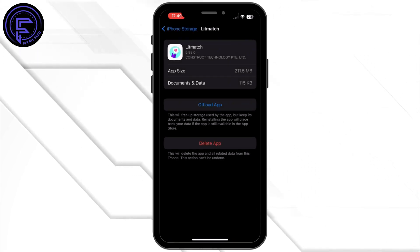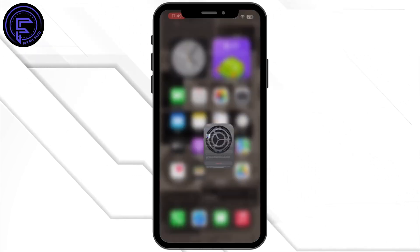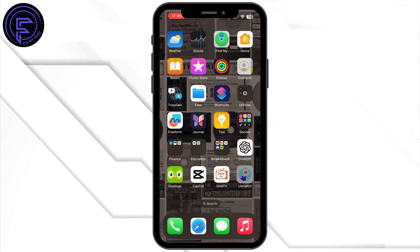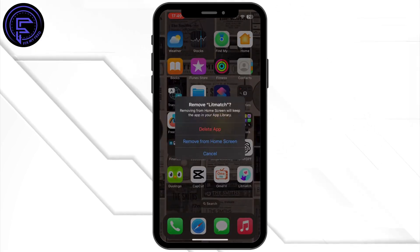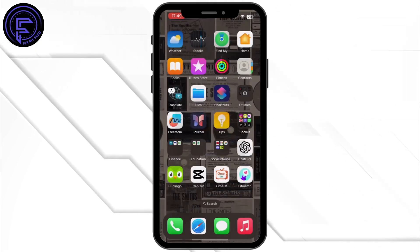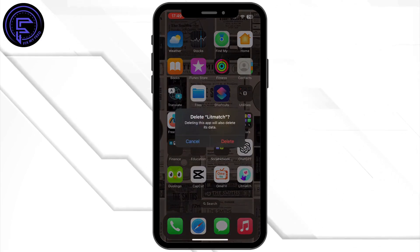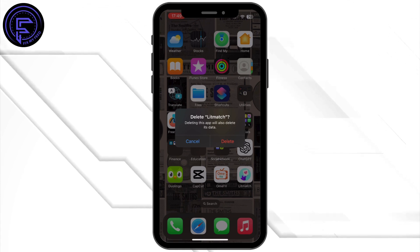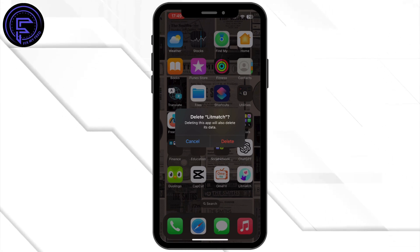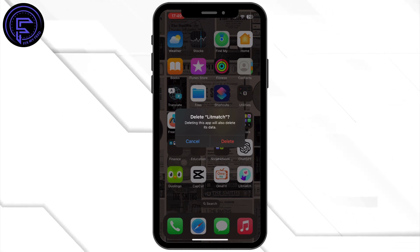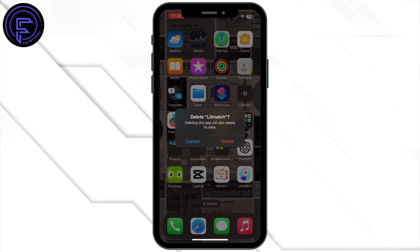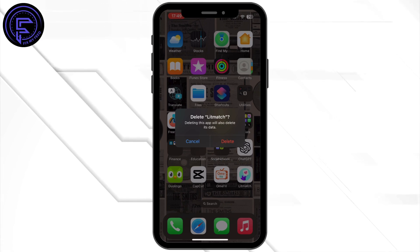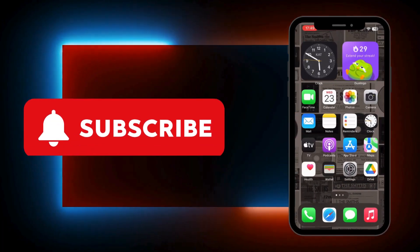Now after you are done, if the issue still persists, simply long press the Let Match app, tap on Remove App, tap on Delete App, and then tap on Delete again. Once it is deleted from your device, make sure to reinstall the application from the App Store, and in this way your problem will be fixed.